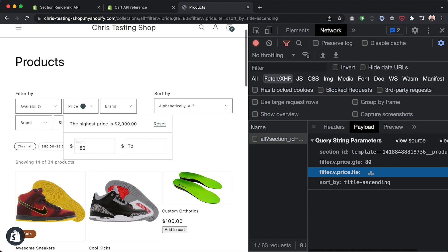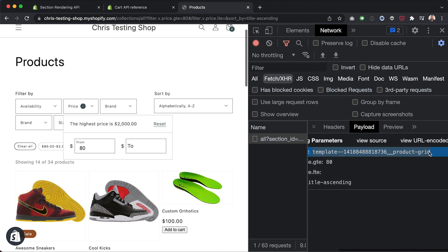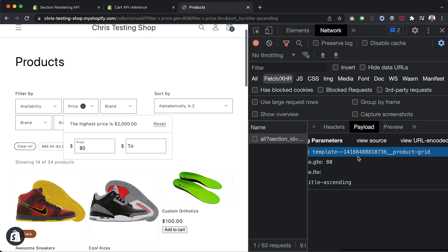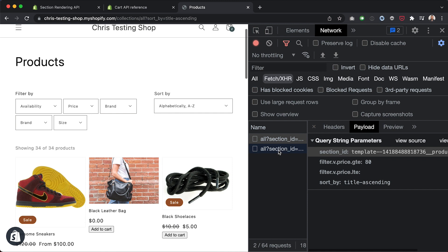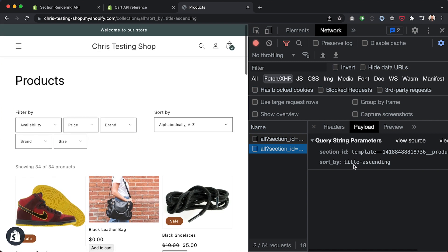For the filter options, we covered that in the last video on storefront filtering. But the focus in this video is this section ID part. We've got the section ID and we're reloading it into the page. If I clear the filters, we make another request to the API — now without any filter parameters, just a clean product grid.